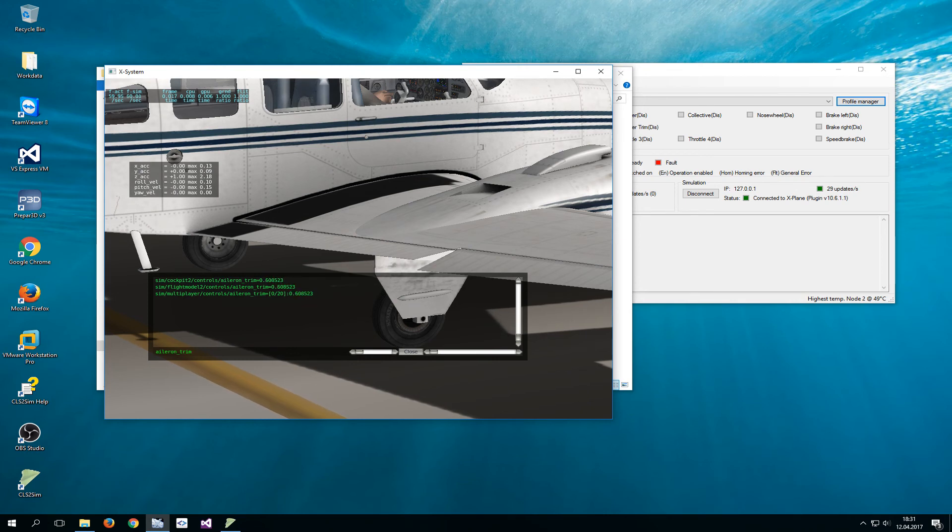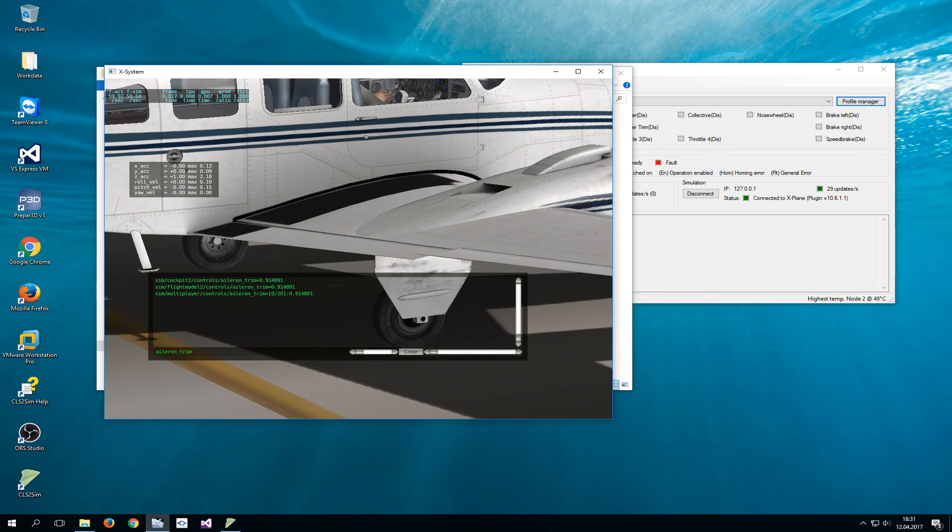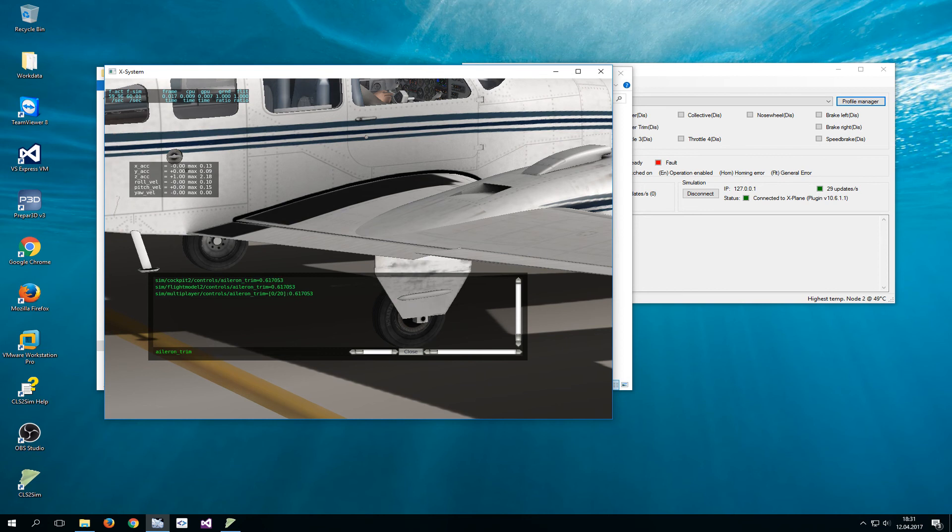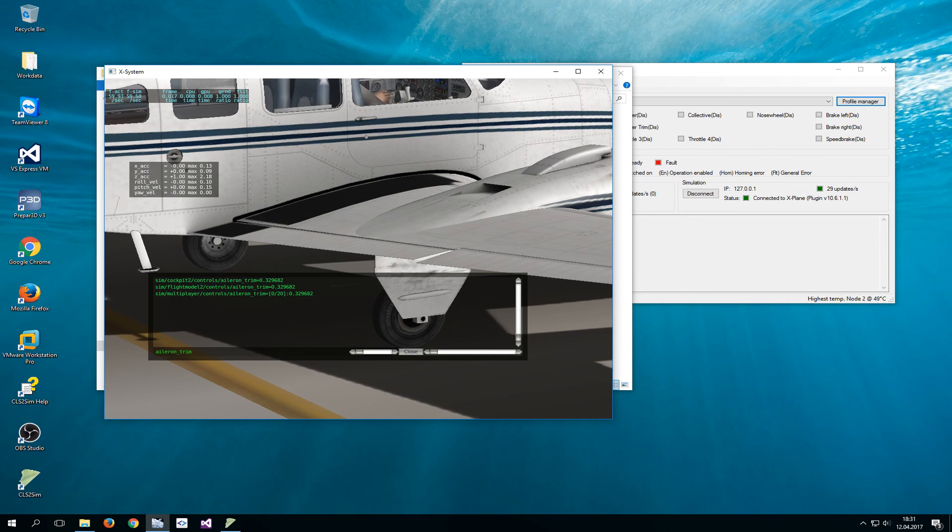But as CLSSim is connected to X-Plane and reads the trim position, it will move. If I now let go of the yoke and if I just push the trim button the yoke will move to the trim position and the control surface will follow. So now I can move the yoke to the desired position and can trim until I neutralize the forces.